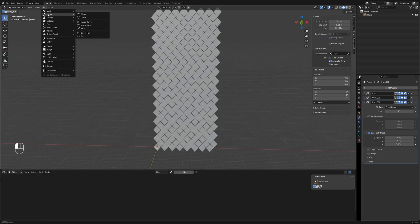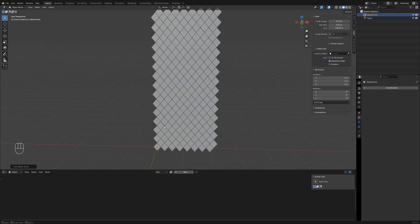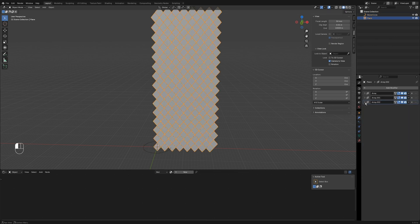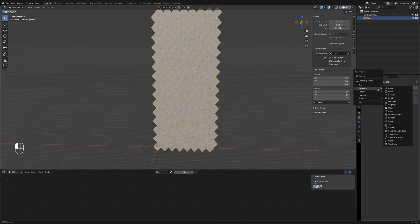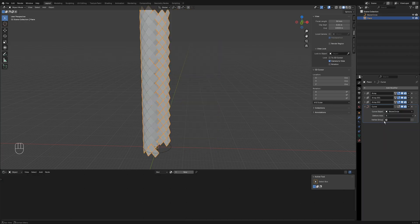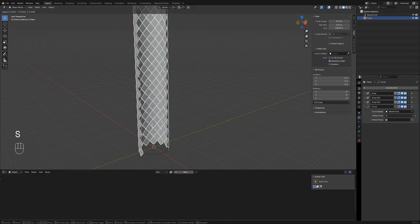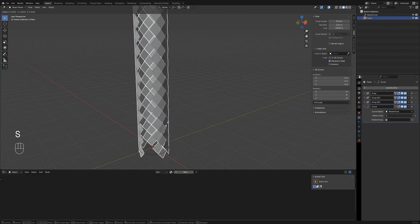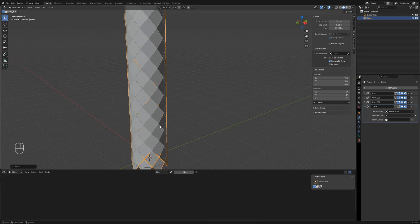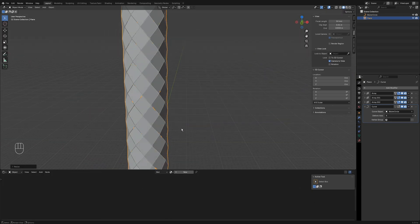Create a circle curve and scale it up slightly. Add a curve modifier to the diamond array, set the deform axis to X. We see the model isn't fully wrapping into a tube. Press S to scale it until it wraps completely.